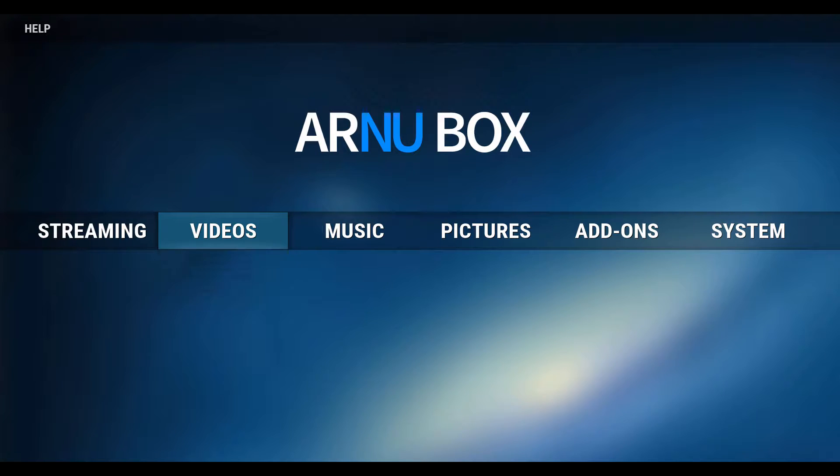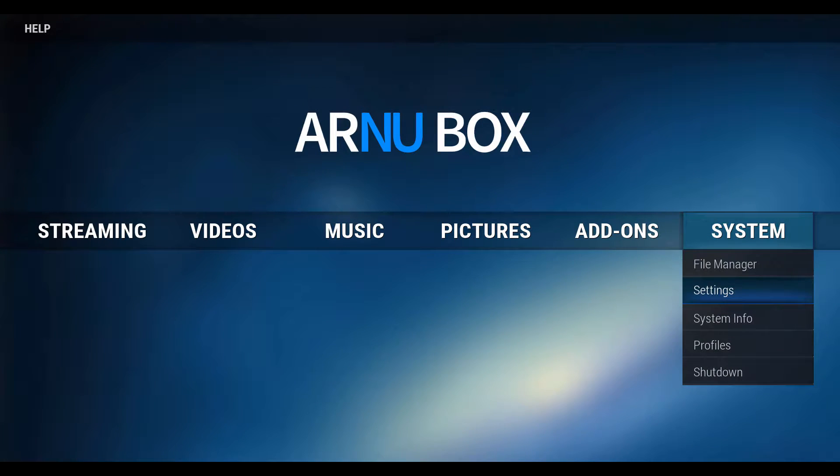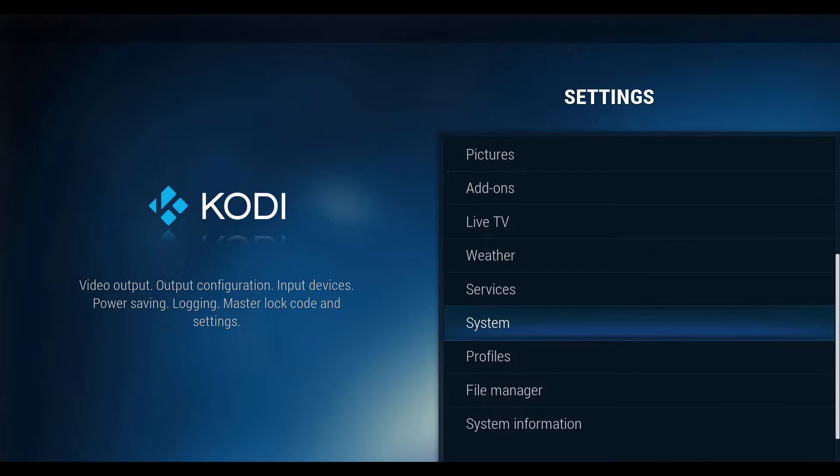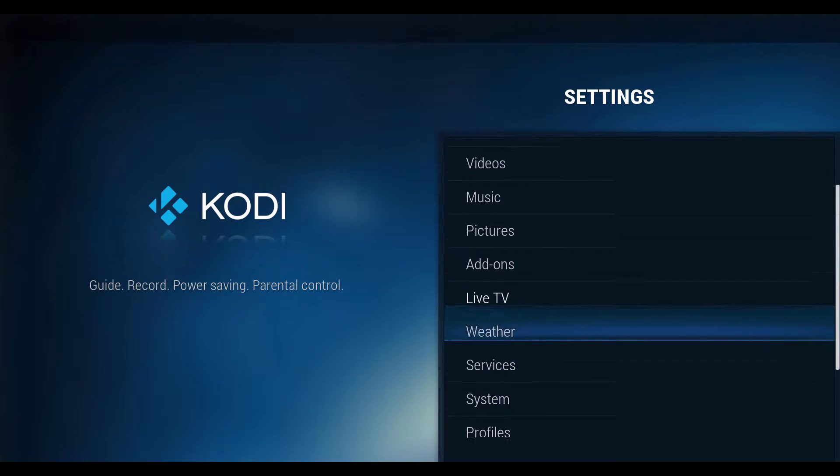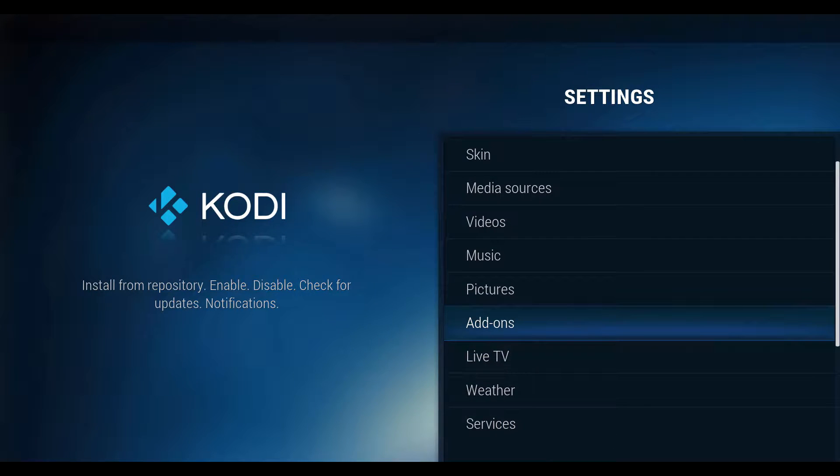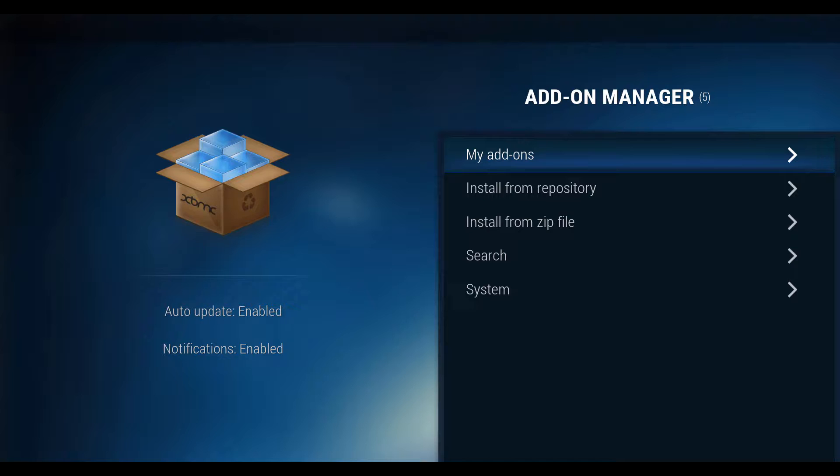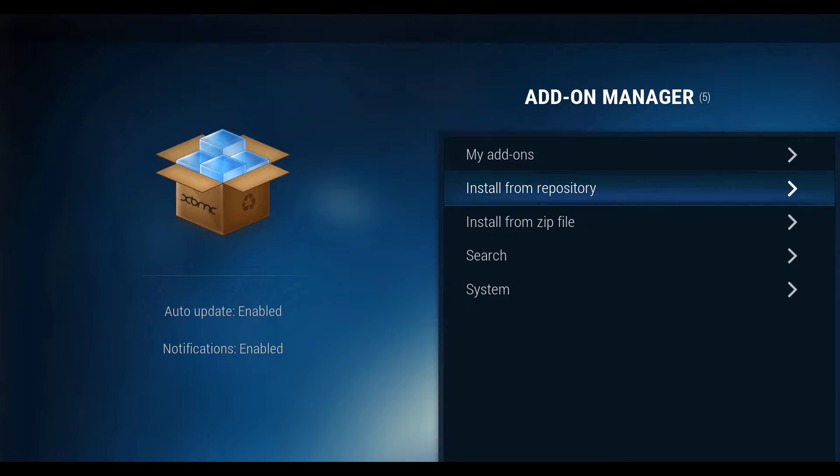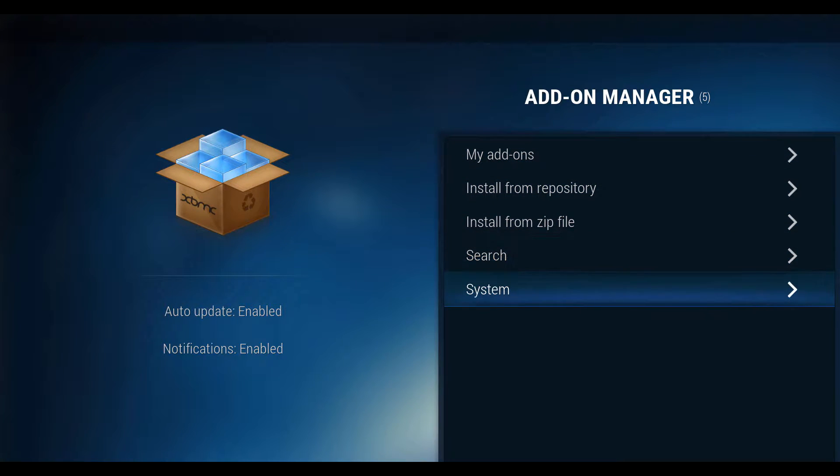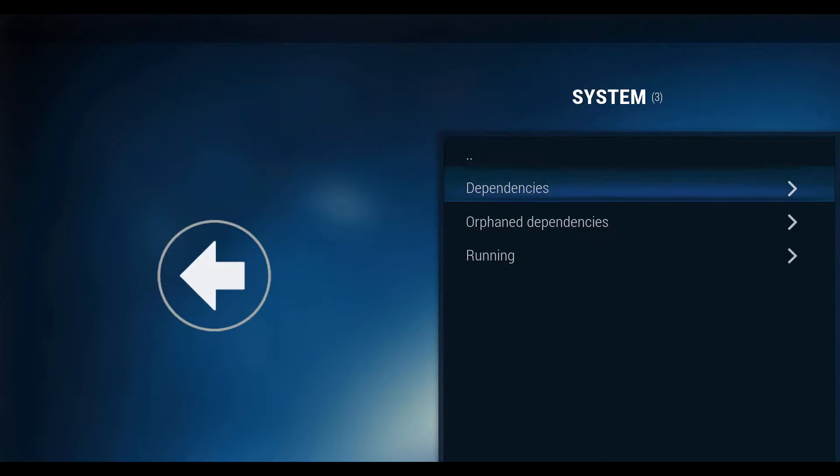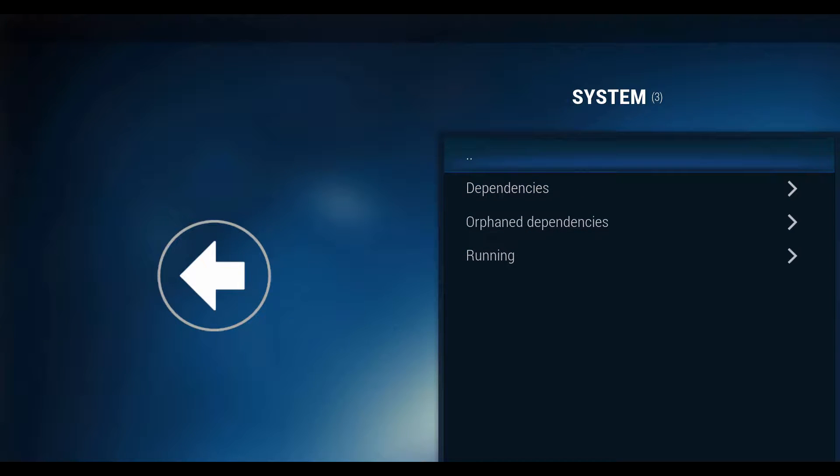Go to system and then go into settings. Go to add-ons, go into system, and then go into dependencies.